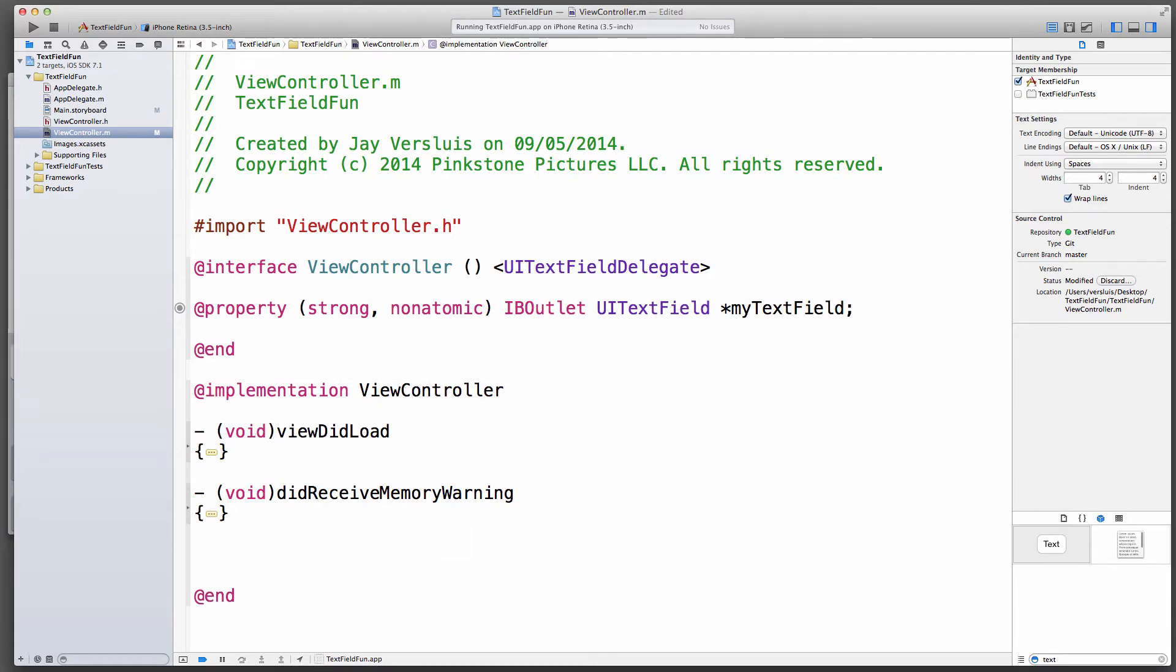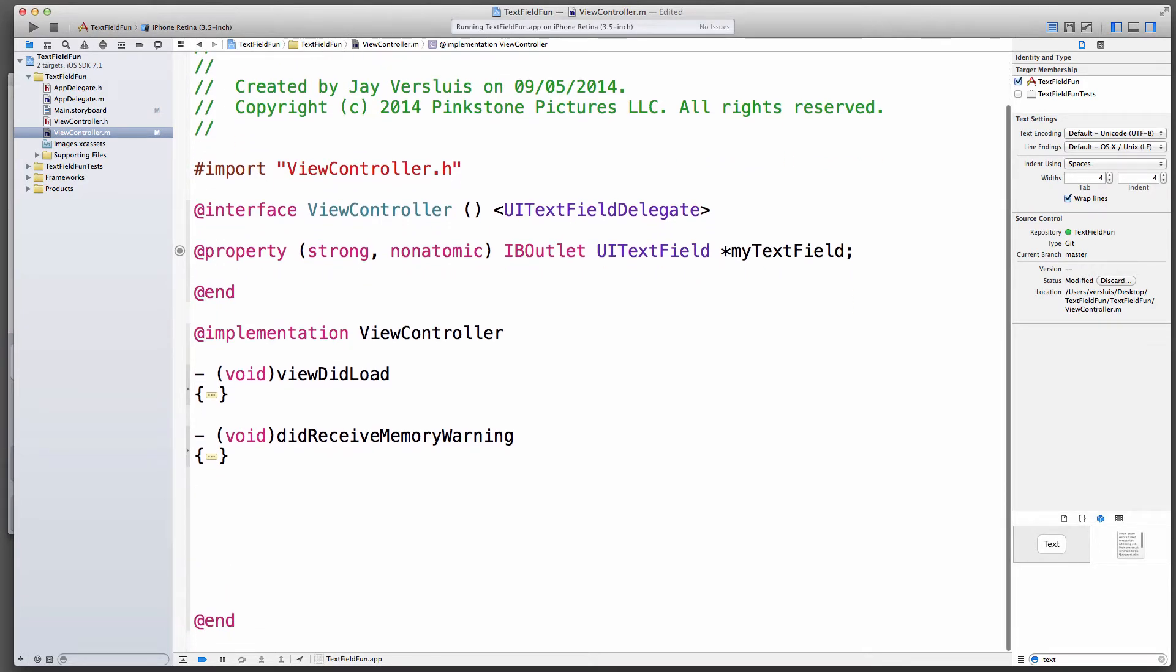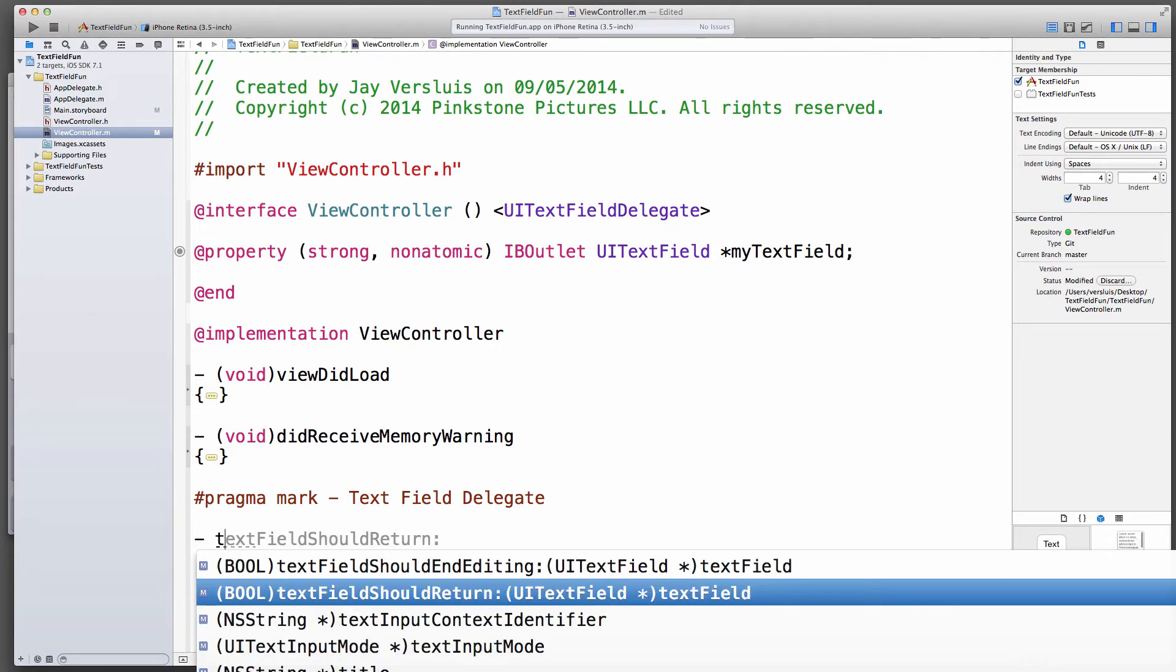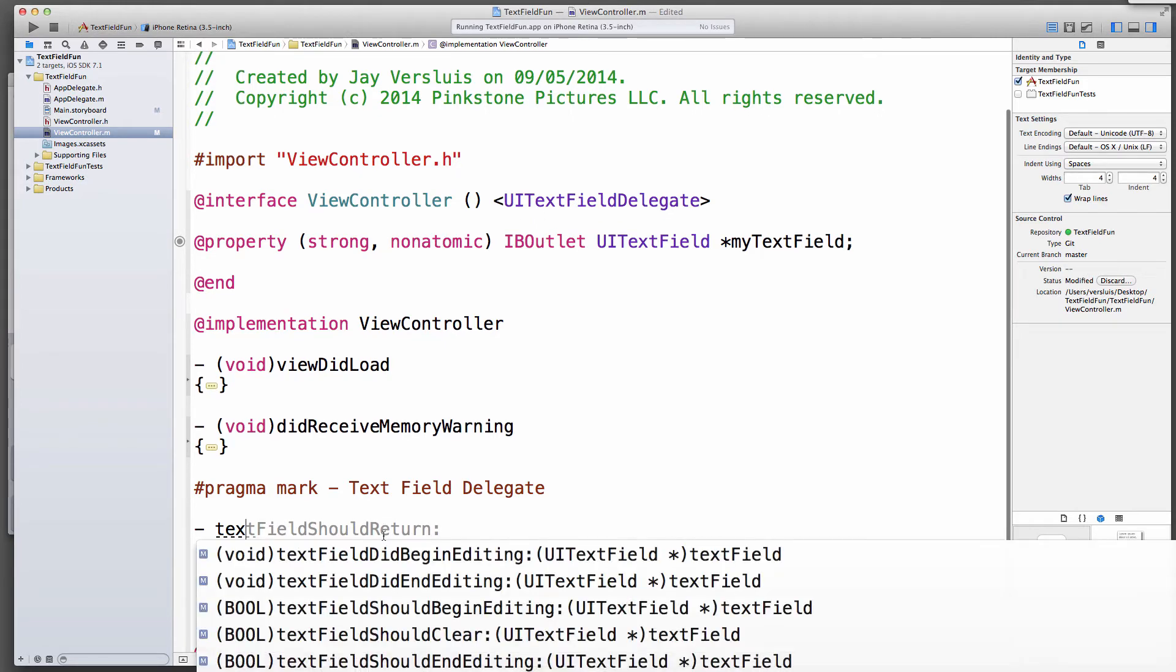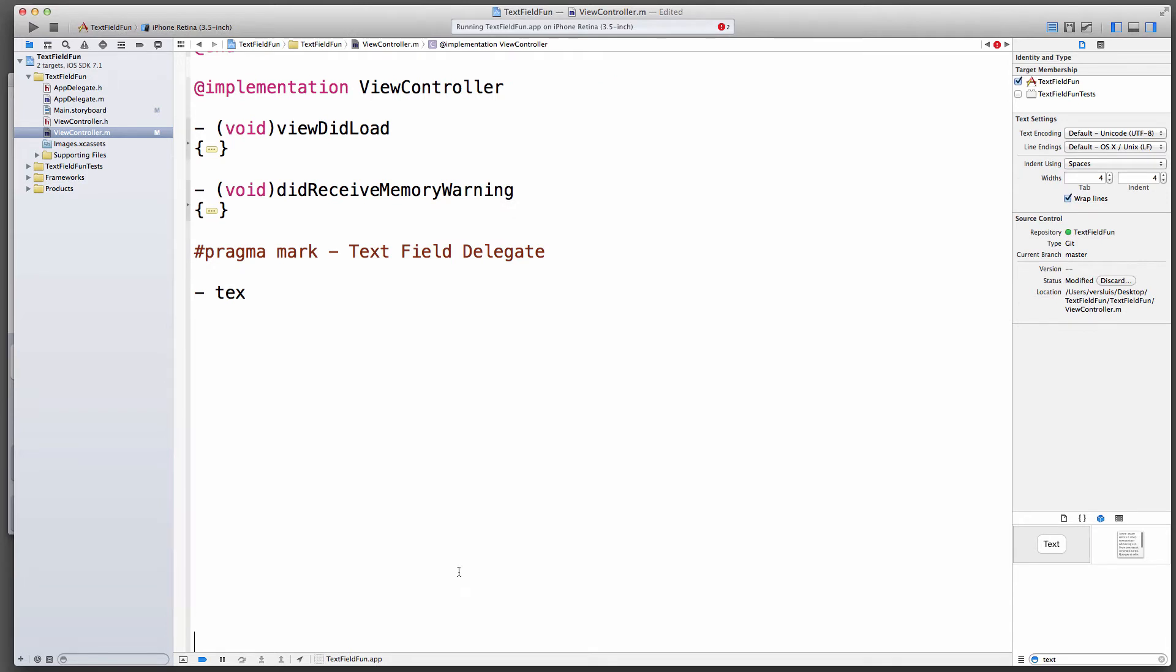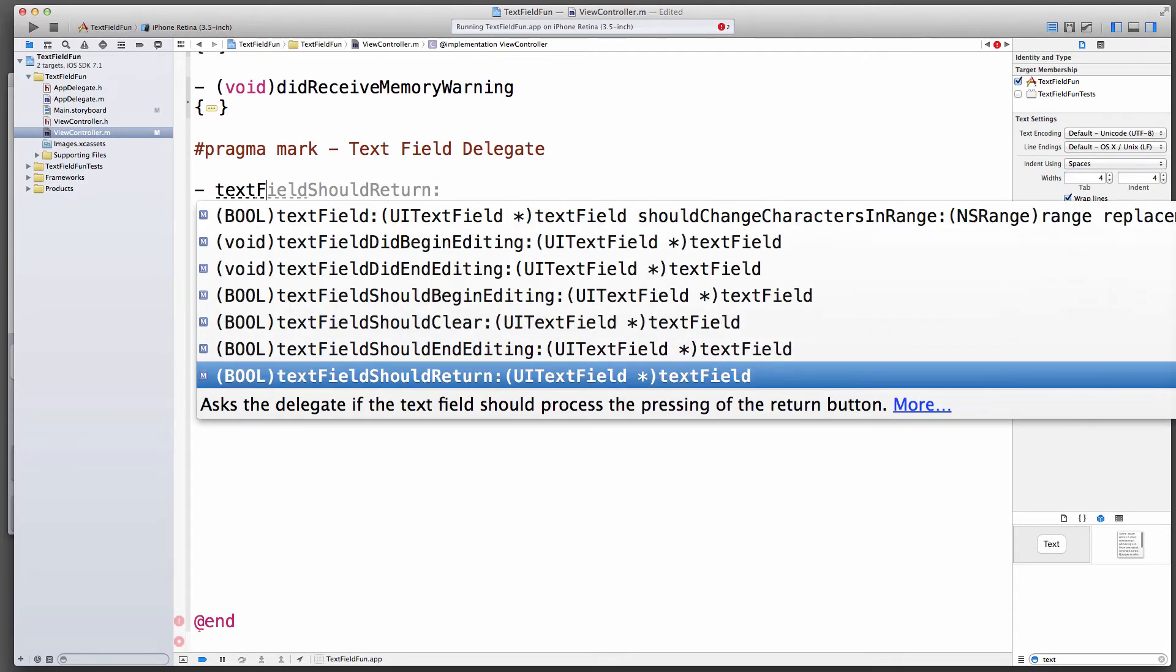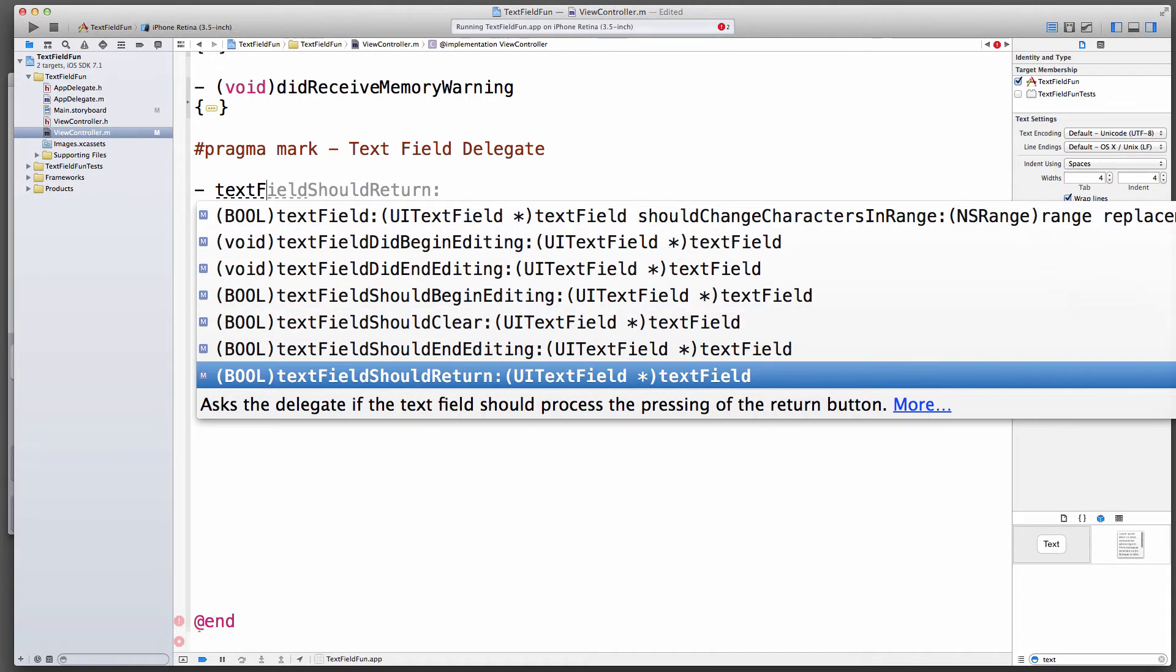We're not going to touch any of these methods, so I'm going to fold those. ViewDidLoad, DidReceiveMemoryWarning, there's these standard methods that come as part of the template. I always like putting a pragma mark before I start a new section, so I'll do that right away. Then just type text field and you get a big list of things. We're going to implement one specific method here. Text field should return is the method we want. There's several text field methods in this list, so make sure you pick the right one.